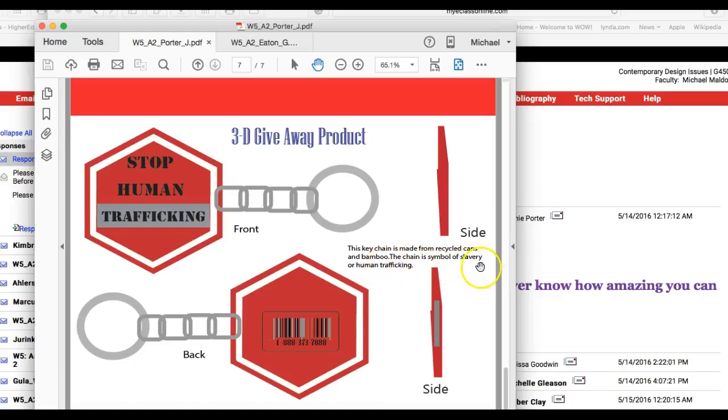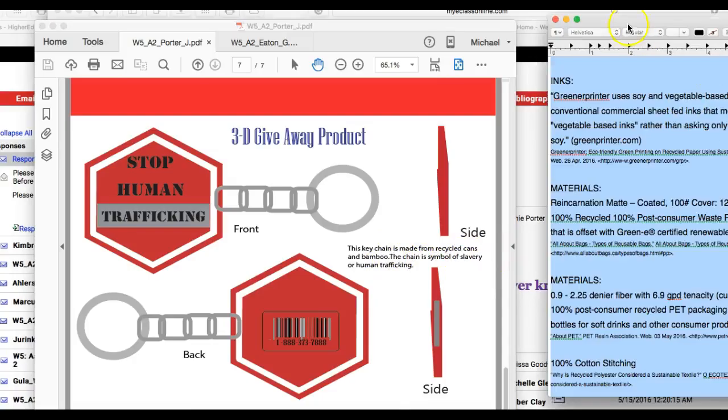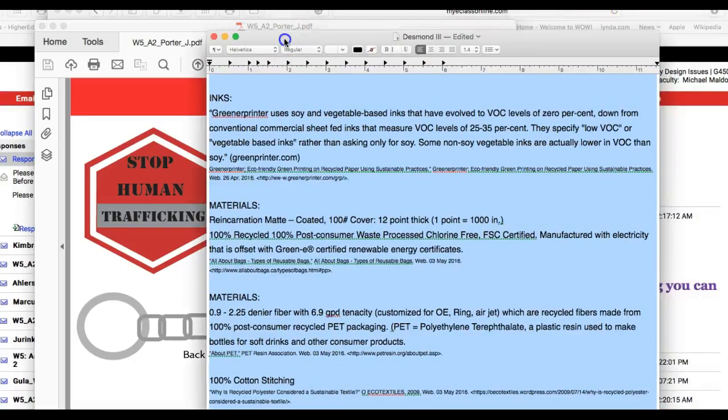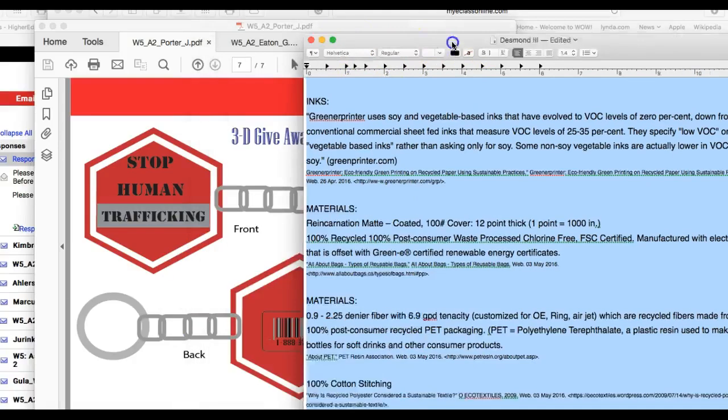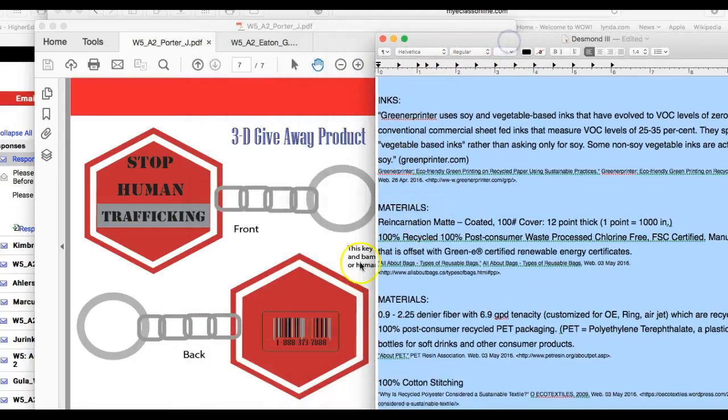Recycled cans and bamboo. So what you want to do here is give us a materials list, a sustainable materials list. It looks something like this, and don't worry, I'm going to just copy this and paste it within your post so you can take a look at it and see how it works.